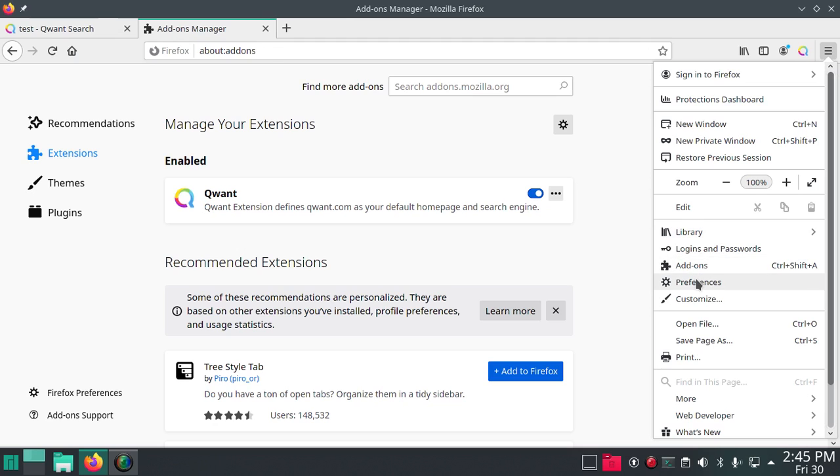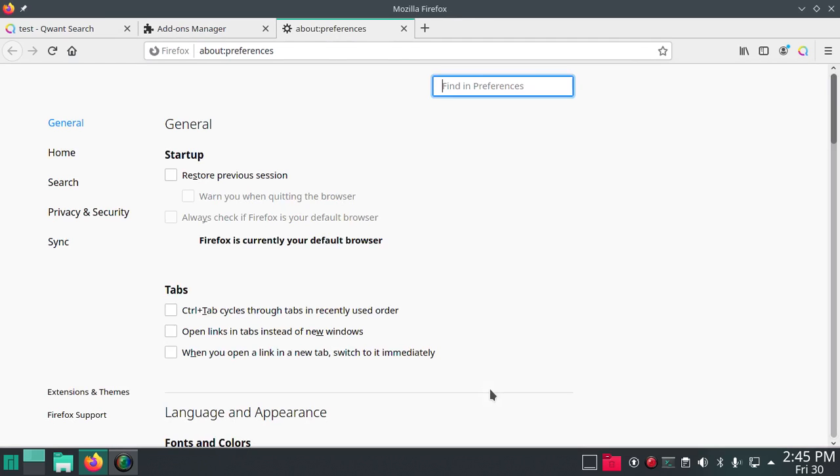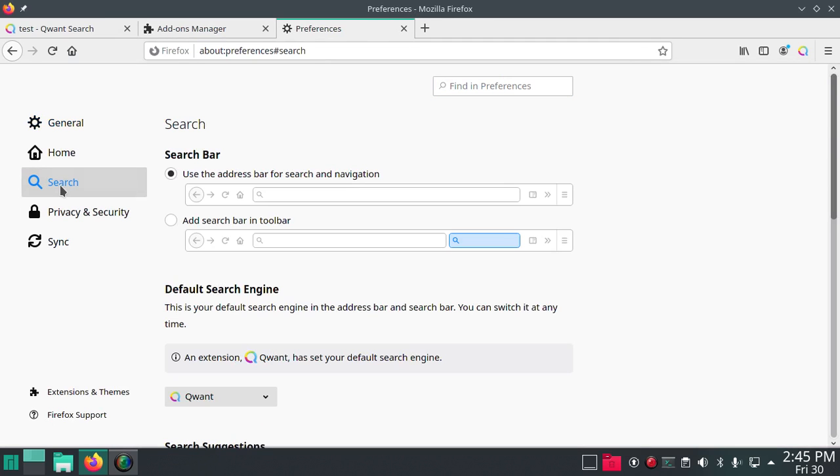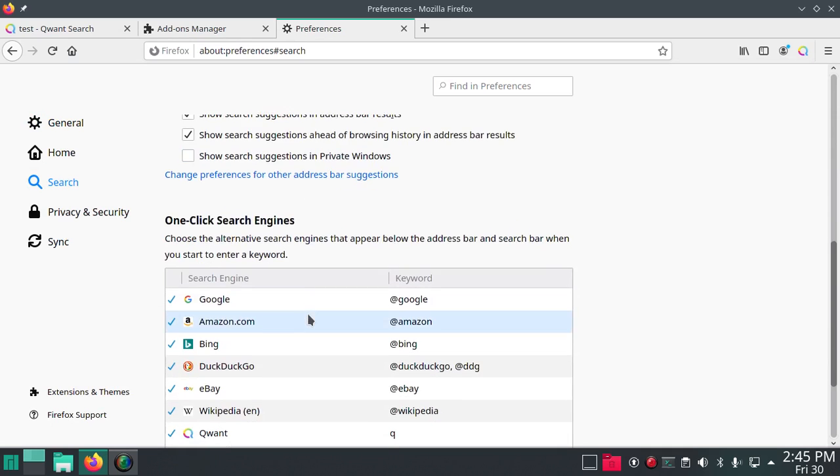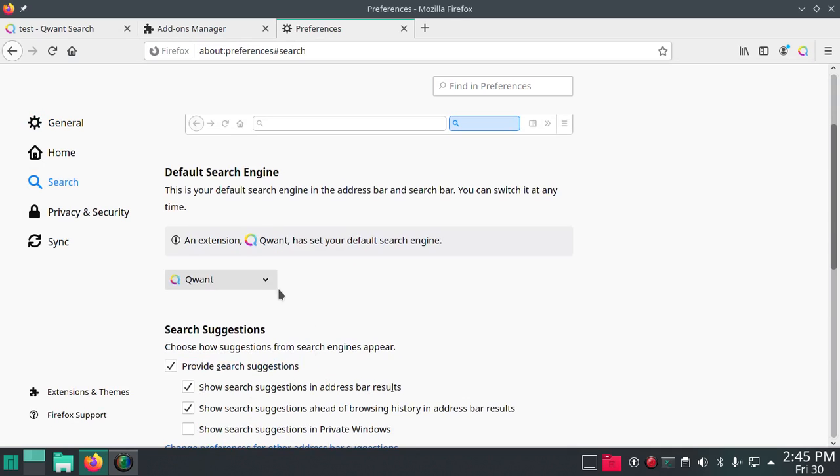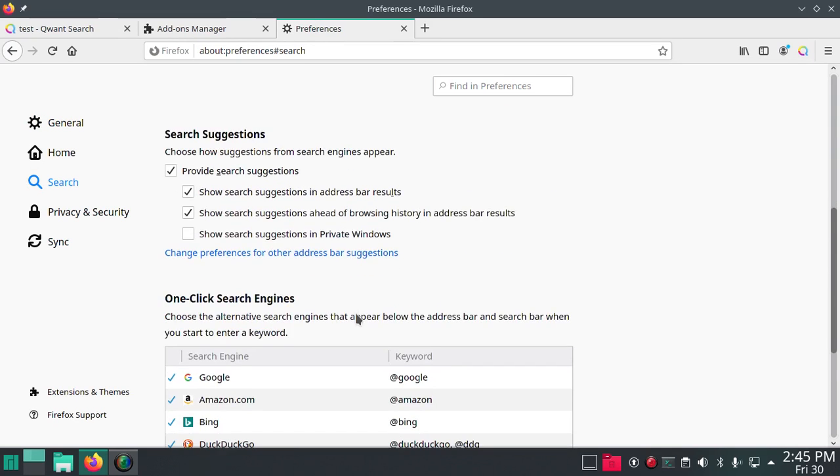Find preferences search. Good, we got Quant up there.